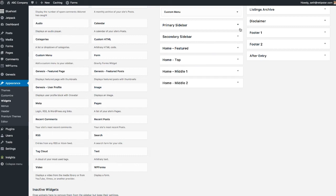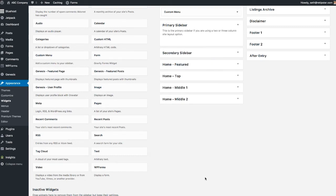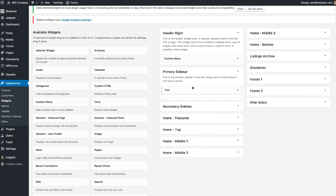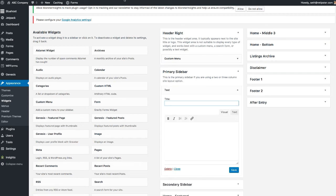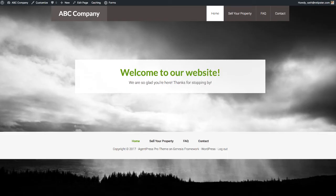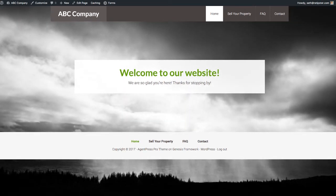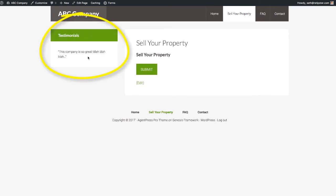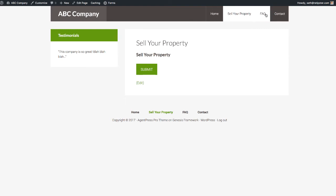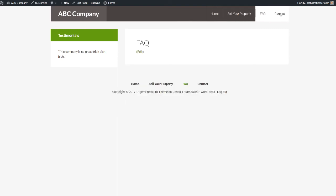The next thing I'd change is the Primary Sidebar. Take the Text widget and add it there — I'm going to use this for some quick testimonials. Add a few and click Save. When you go back to the main site and click on any of the other pages, you'll see the primary sidebar we just created. Whatever content you put in here, it pushes further down so you'll have a larger sidebar alongside the page content. The sidebar will always be there on any page you visit.